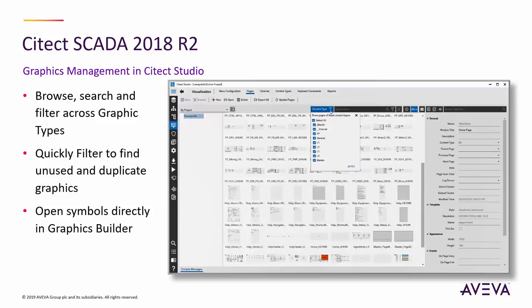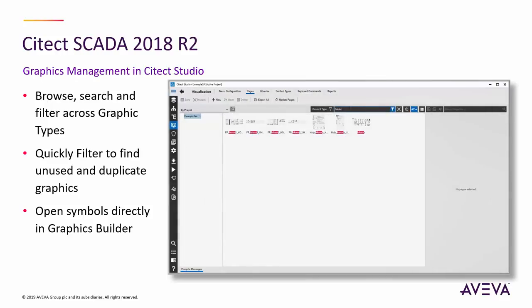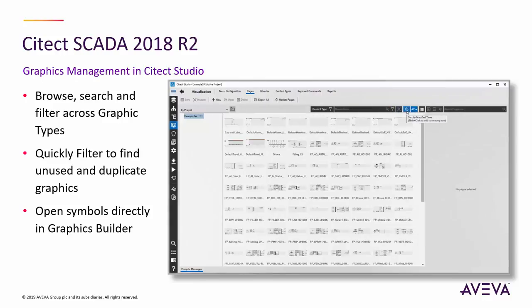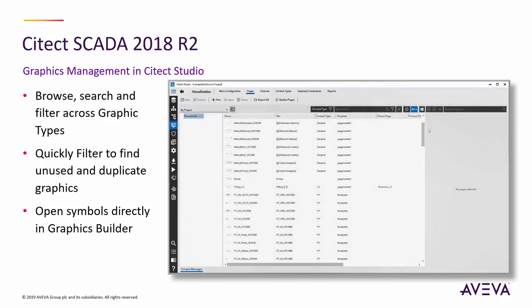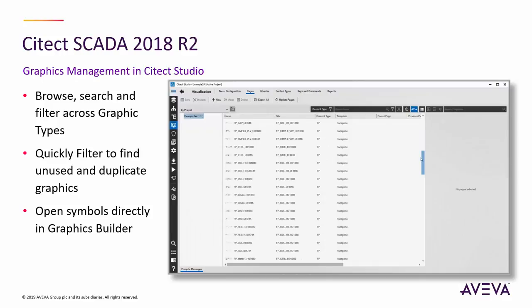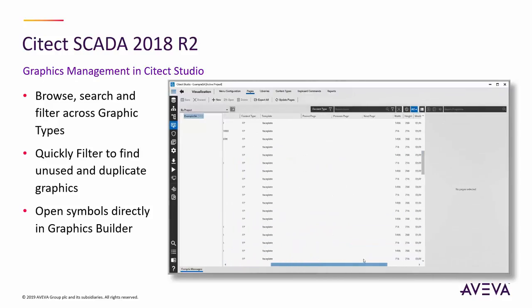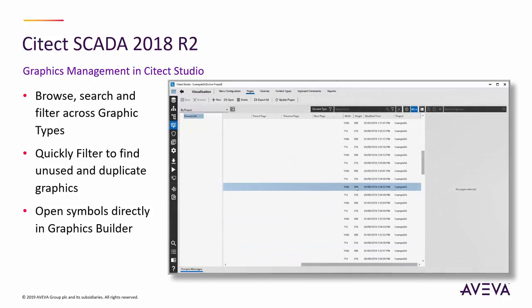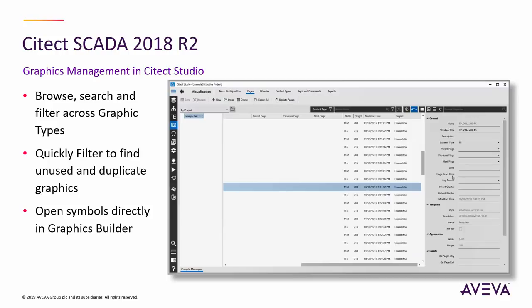Diving into the graphics browsing and management functionality new in this release, we can browse thumbnails or lists of graphics in Cytec Studio, filtering those based on name or other relevant attributes, helping our customers easily identify and then quickly create, edit, or delete their project graphics. Selecting to create or edit a graphic seamlessly launches the graphics builder application to complete the task. There's only time for a brief preview here, so grab a copy of the full release presentation to see more.